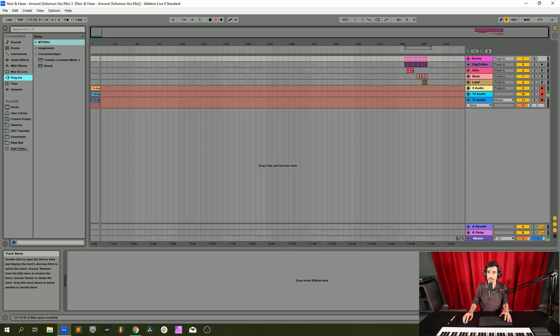Hello, this is Lucas Palmeira from Imaginando and I'm here to give you another tutorial on the RC. Today I'm going to show you how to make some sounds from the song Around by Noir and Hayes, Remix by Solomon. So let's get started.